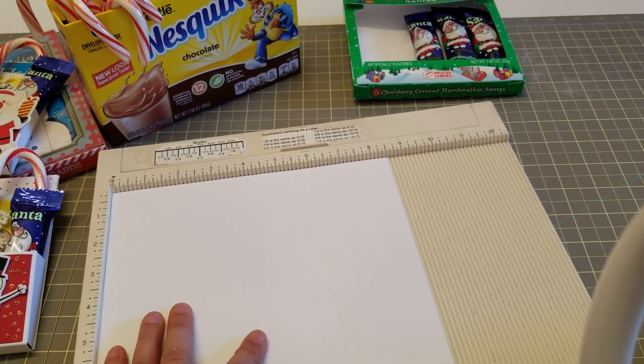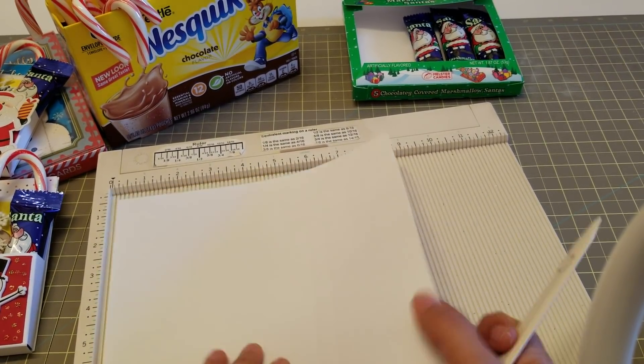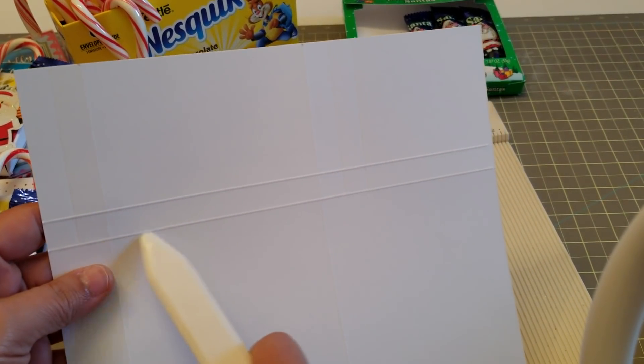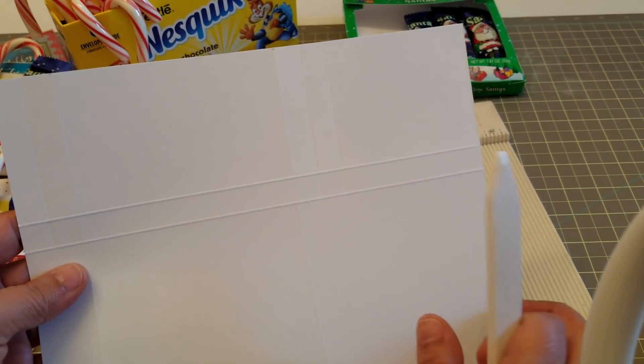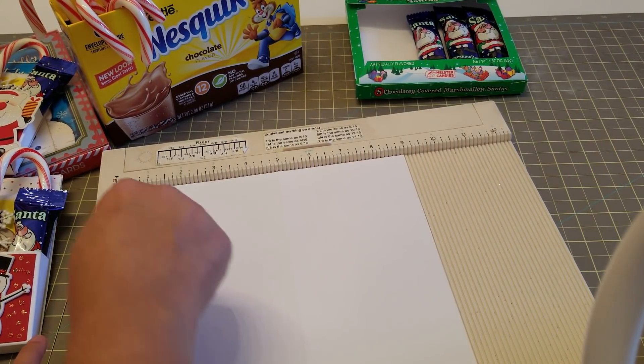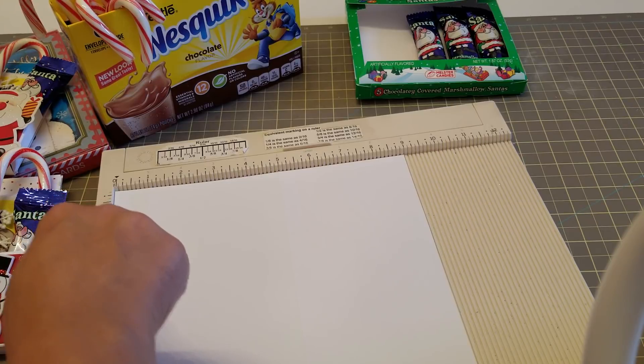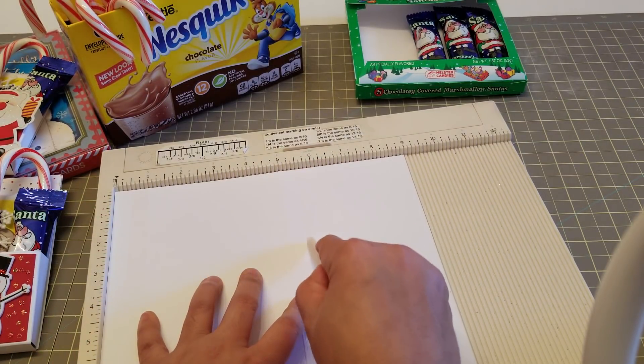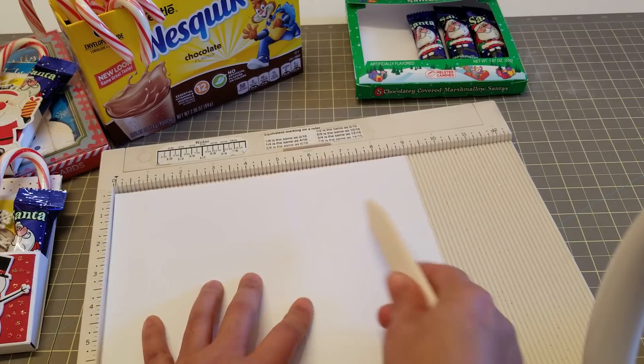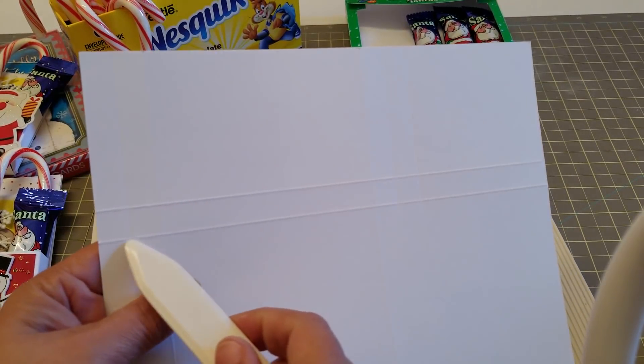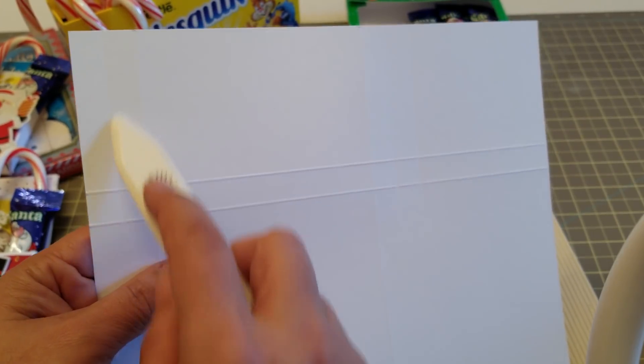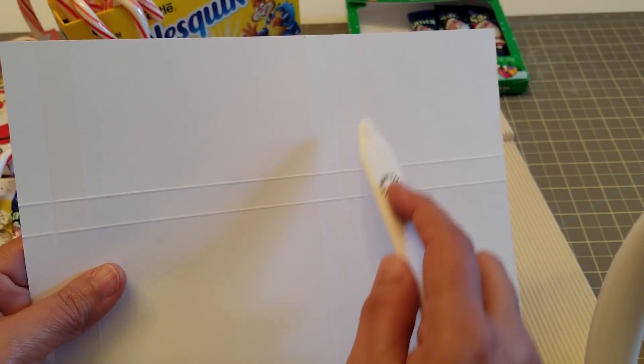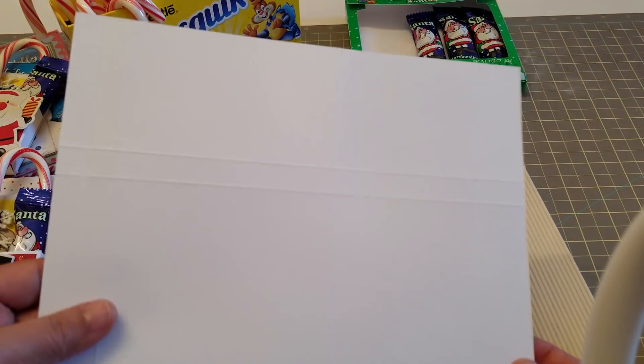Then we're going to flip it, and we're going to be scoring up to this line right here. So we're going to score it at half an inch, and then five and a half and six. So everything was done up to this line right here: half inch, the five and a half, and the six. And that is all your scoring. Now we're going to cut.